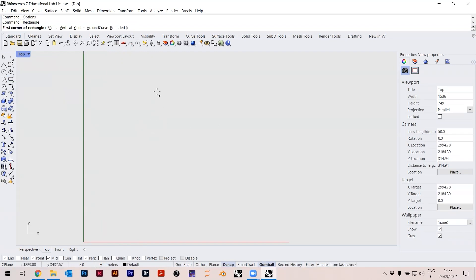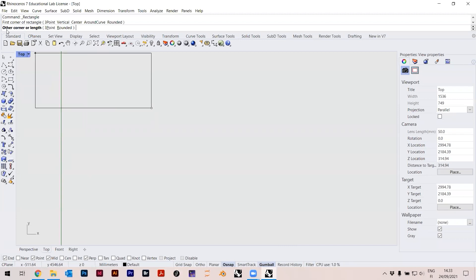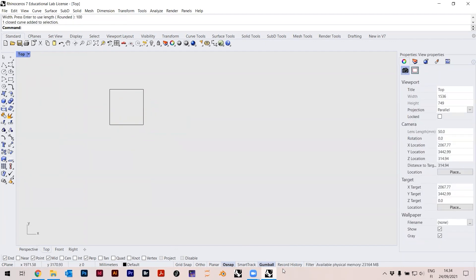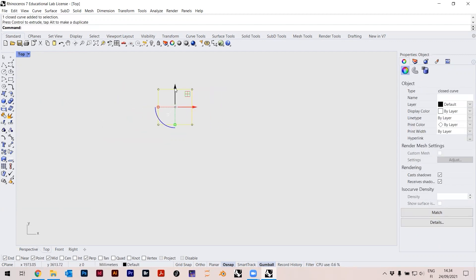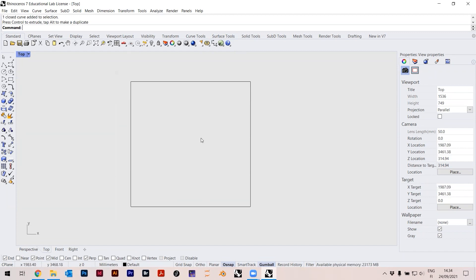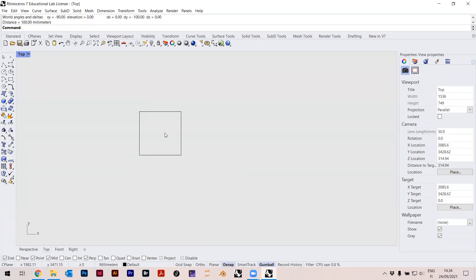I can just click anywhere, and then I can either click or type in the width. In the command line it says 'other corner or length', so I can write 100, press Enter, and write 100 again — now I'm getting a 100 by 100 rectangle. If you put on the Gumball at the bottom you can move things around. I can verify with the Distance command: this is 100 and this is 100.